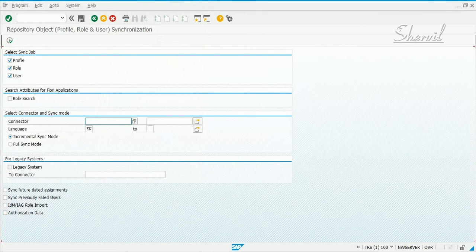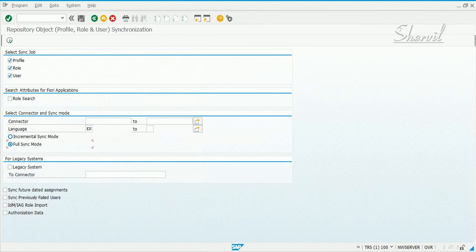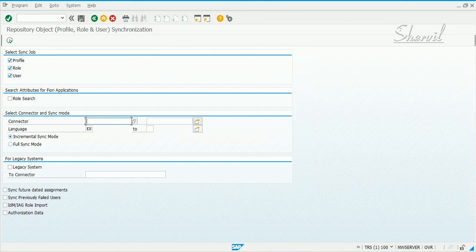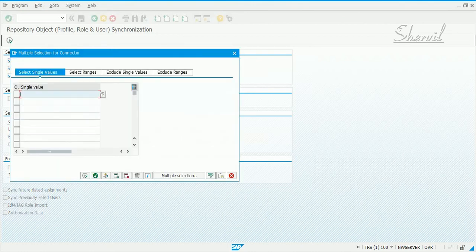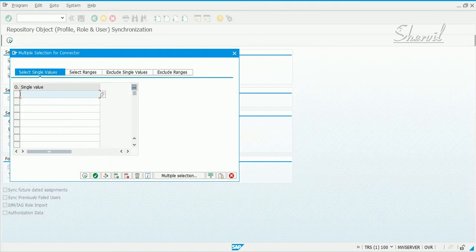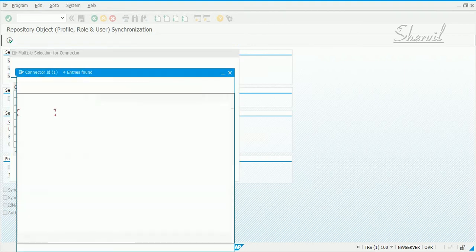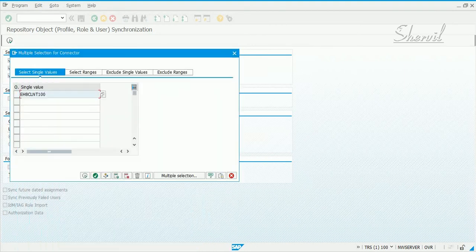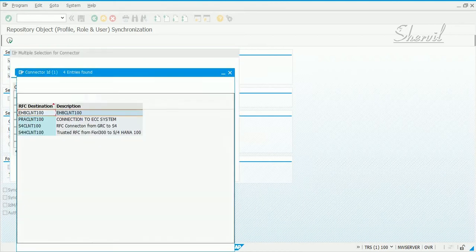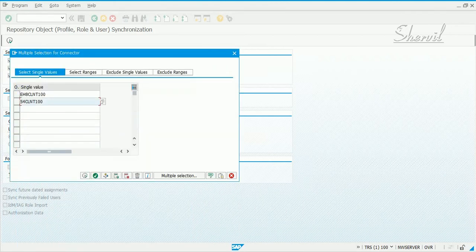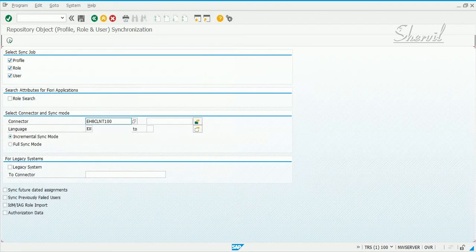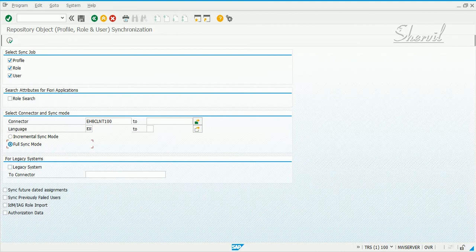Now, again, the first time when you run this job, the very first time, you need to run it in the sync mode, full sync mode. And after that, subsequently, you can schedule this as an incremental sync mode. Now, again, this job also needs to be scheduled as a background job and then as a periodic job, maybe twice a day or once a day, depending on what your preferences are. Now, I want to schedule this job for both the connectors that I have, or you can schedule it for one connector at a time. And then, I want to do it in full sync mode because this is the first time I am doing it.